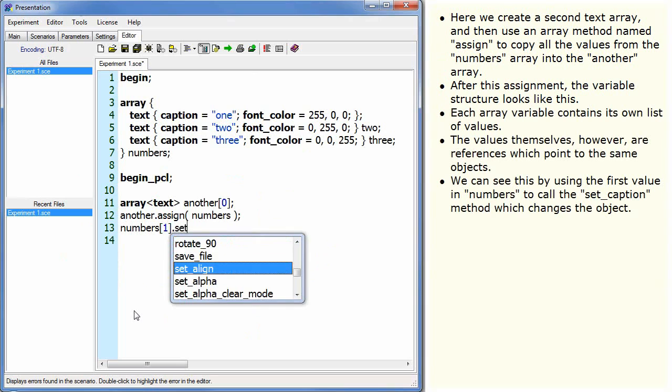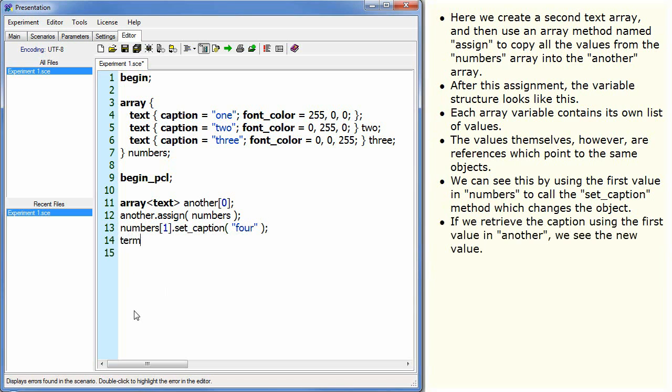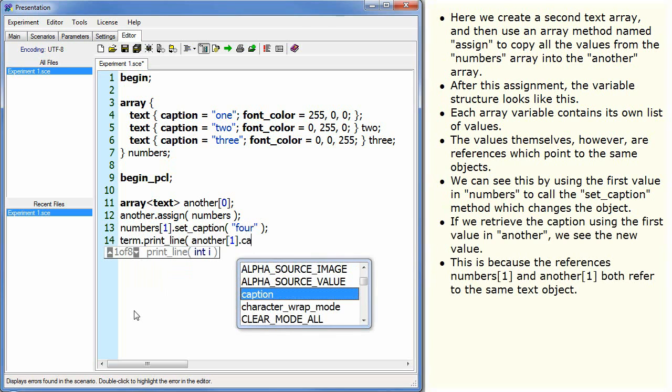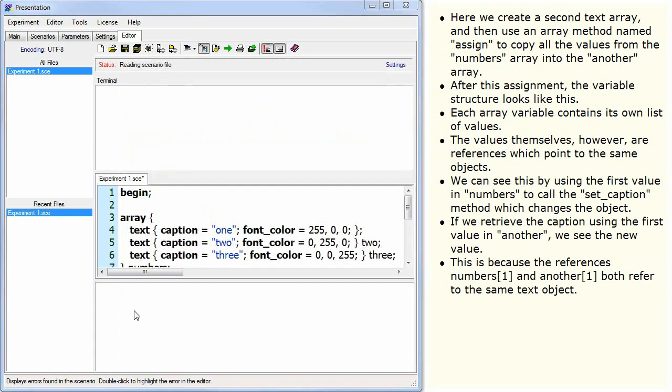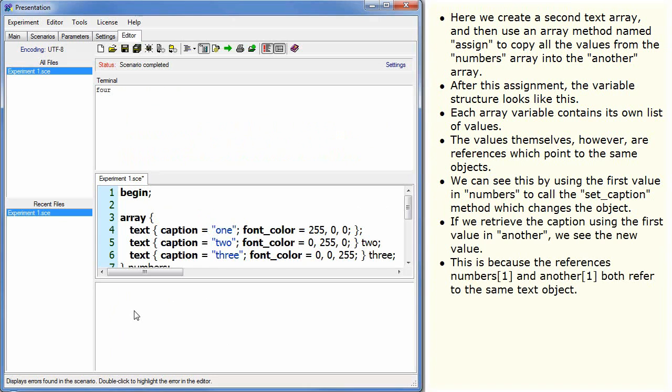We can see this by using the first value in numbers to call the setCaption method, which changes the object. If we retrieve the caption using the first value in another, we see the new value. This is because the references numbers[1] and another[1] both refer to the same text object.